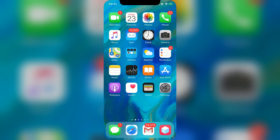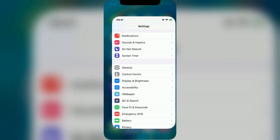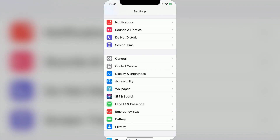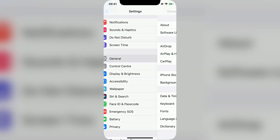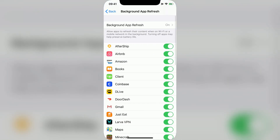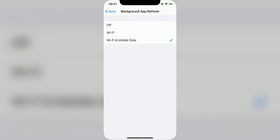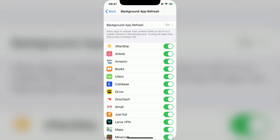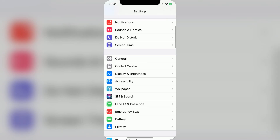First of all, if you're on iOS, go into Settings, then General, and make sure Background App Refresh is turned on. Don't worry about this if you're on Android because there's no option like this.